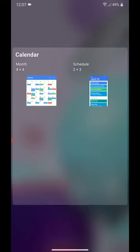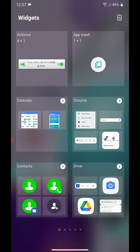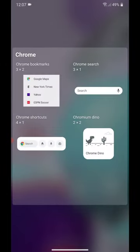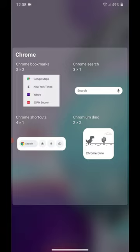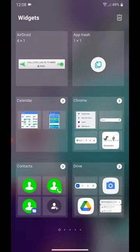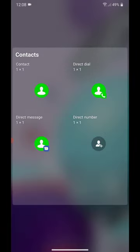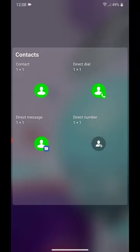That makes the page bigger, and you can see what's in it. If I go to Chrome, we have Chrome Bookmarks, Chrome Search, Chrome Shortcuts, and Chromium Dino. Under Contacts, we have Contact, Direct Dial, Direct Message, Direct Number.